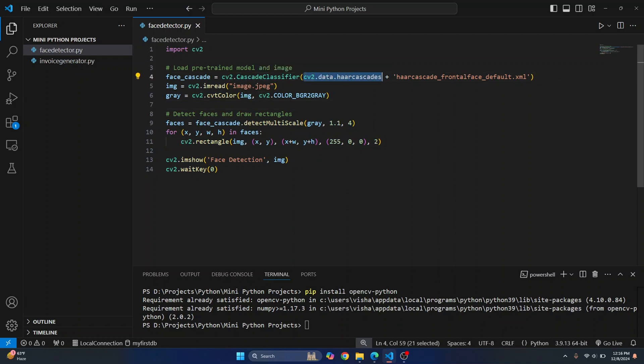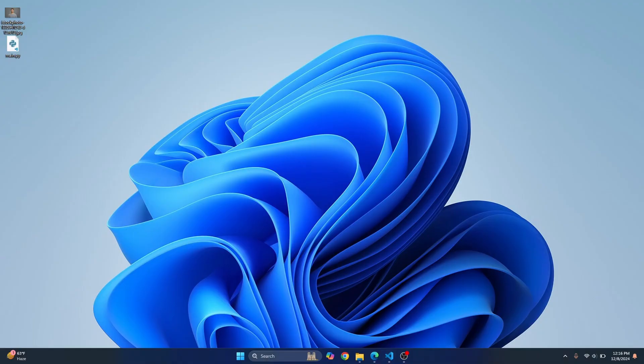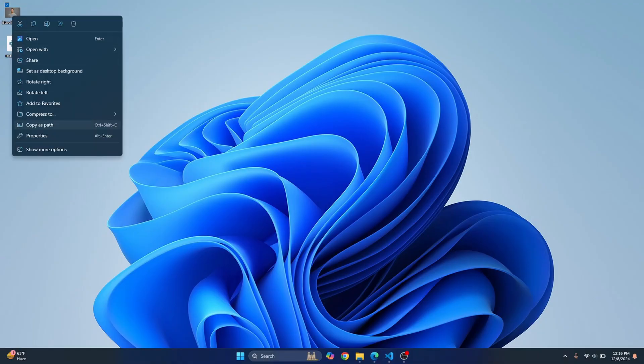This is just loading the pre-trained model, right? And we just enter the image name here. So let's get the image name. Okay, so I'll just copy this name, copy as path.